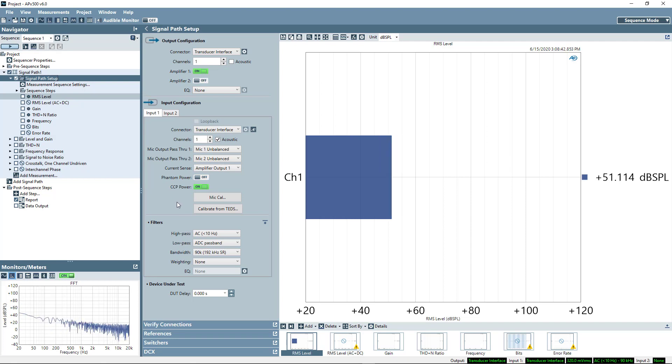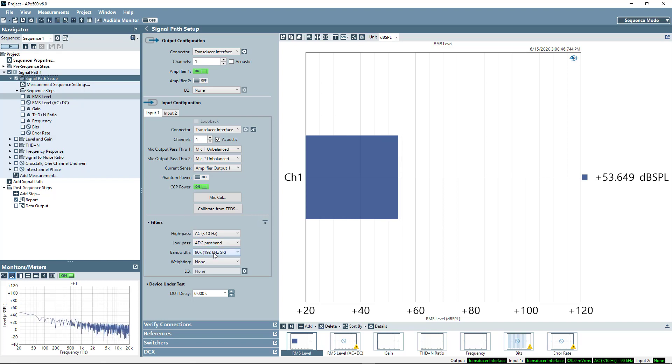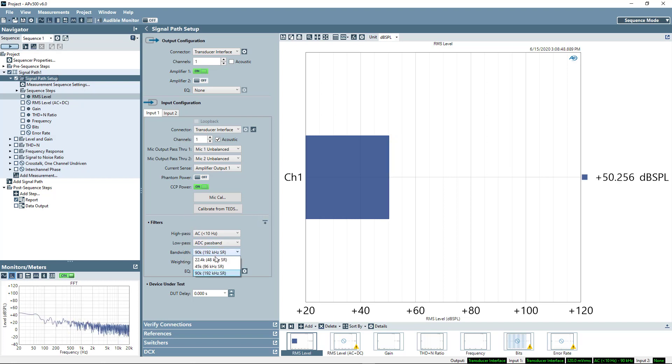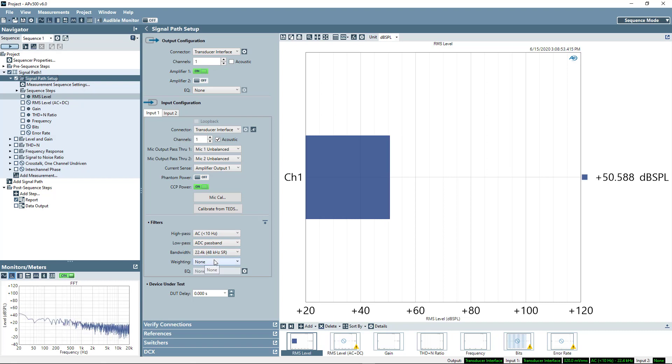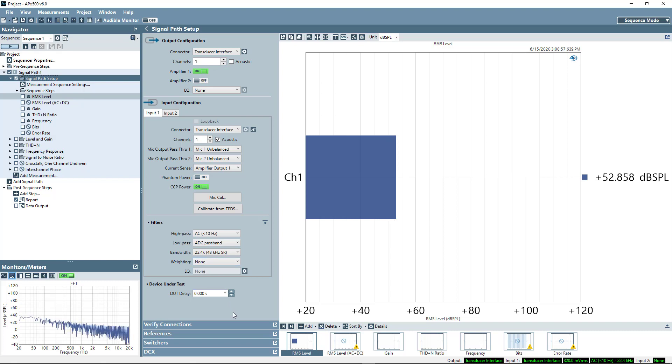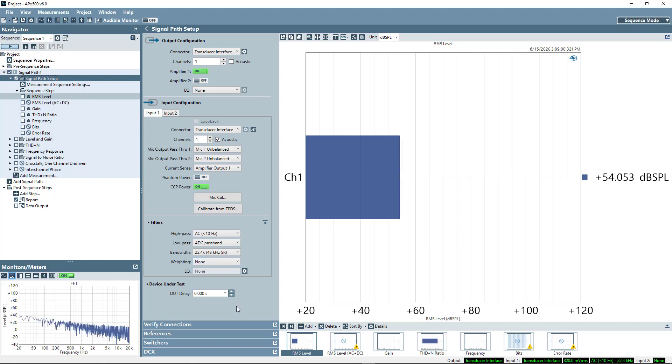The next thing I'm going to do on the input side is I'm just going to crank down the bandwidth to 48 kHz sample rate, or roughly 20 kHz bandwidth. In this case, I'm making all my measurements within the range of human hearing, so I don't need to collect data above 20 kHz.